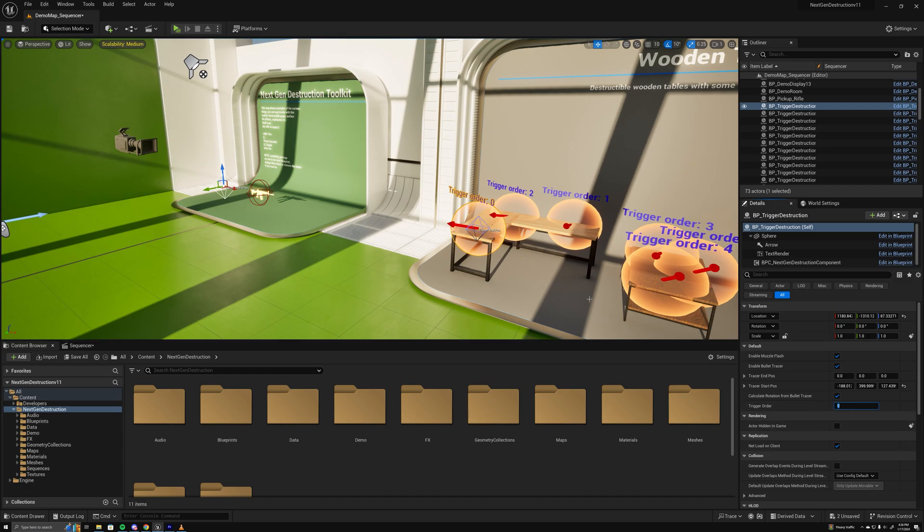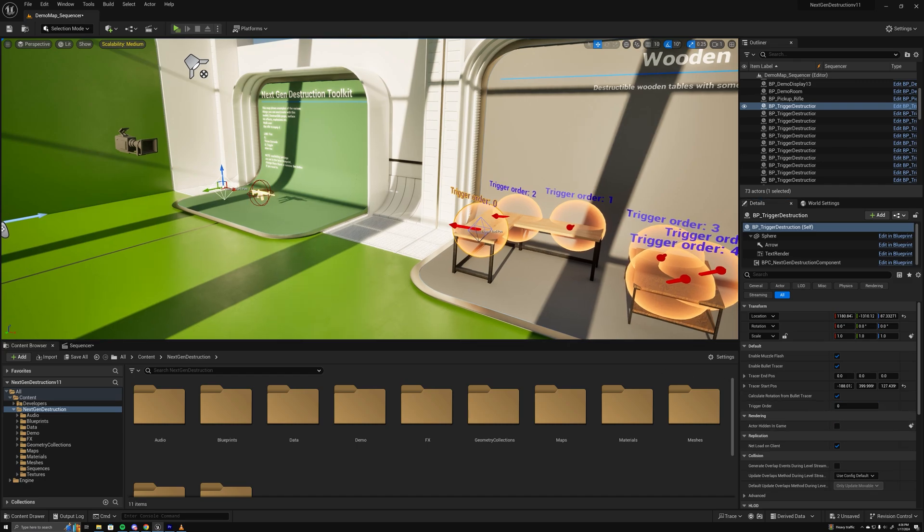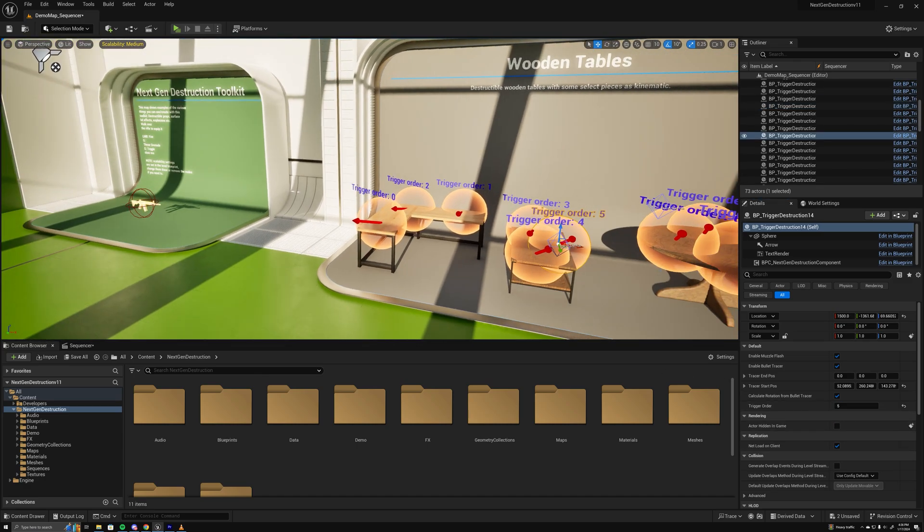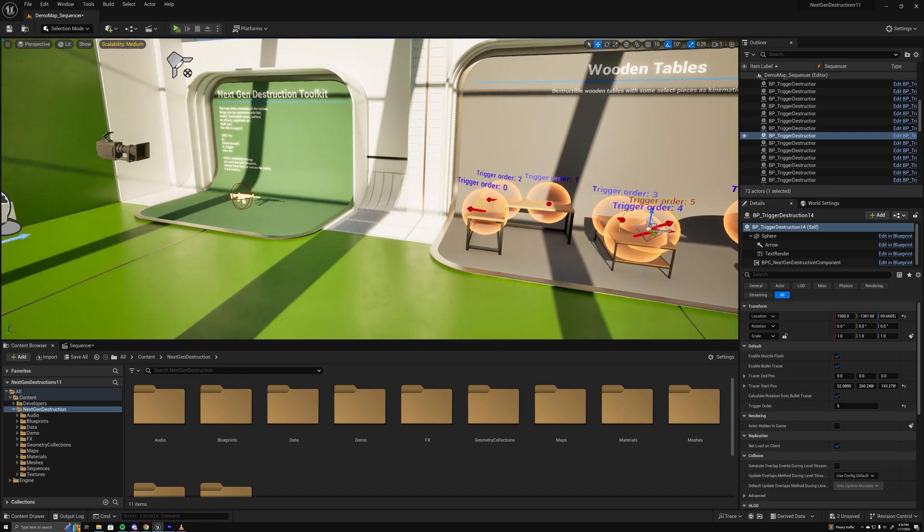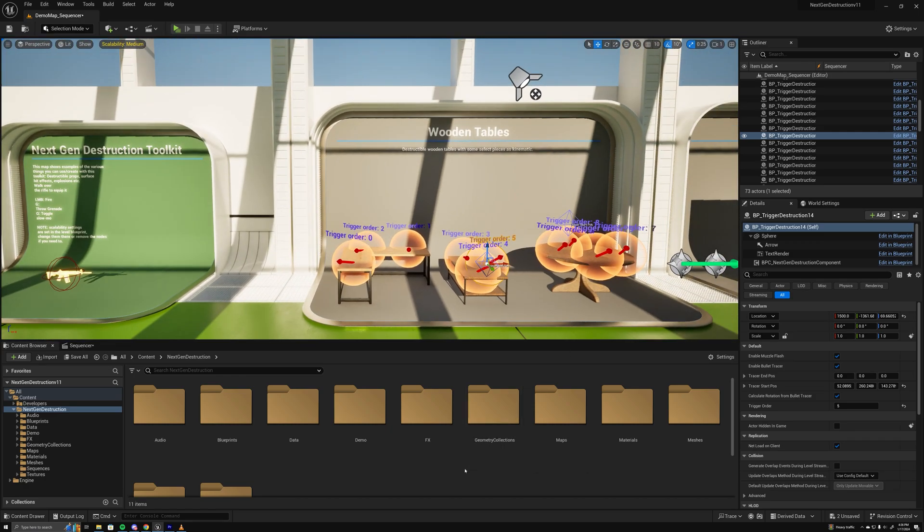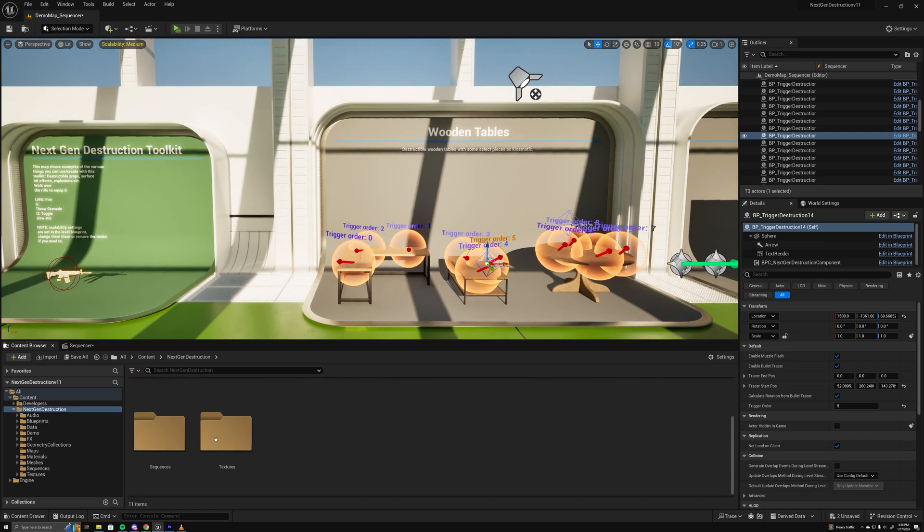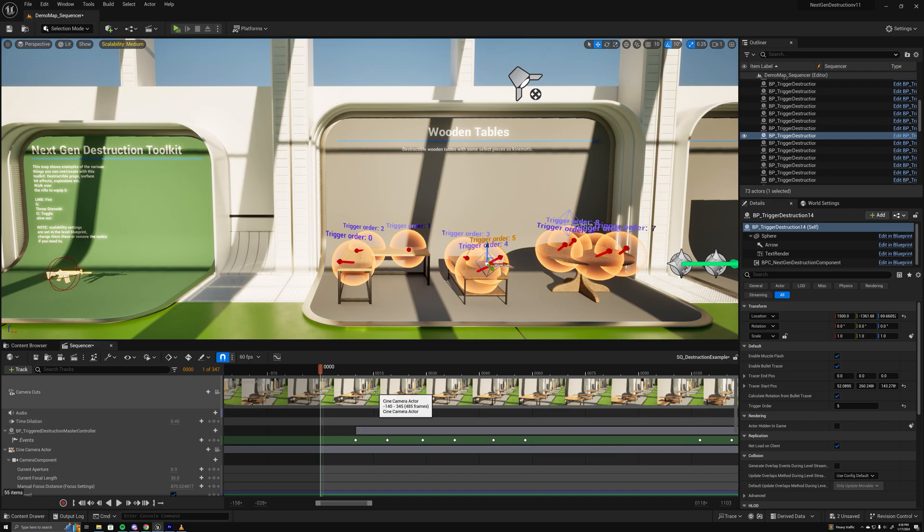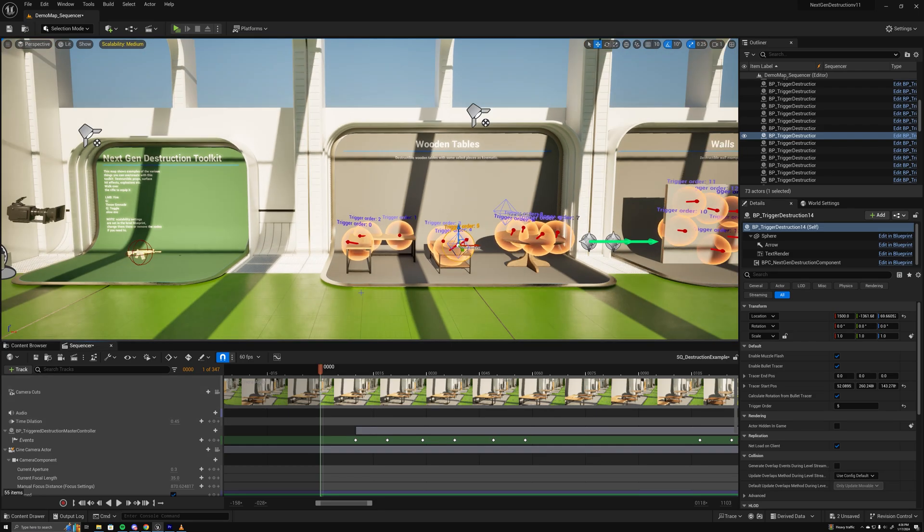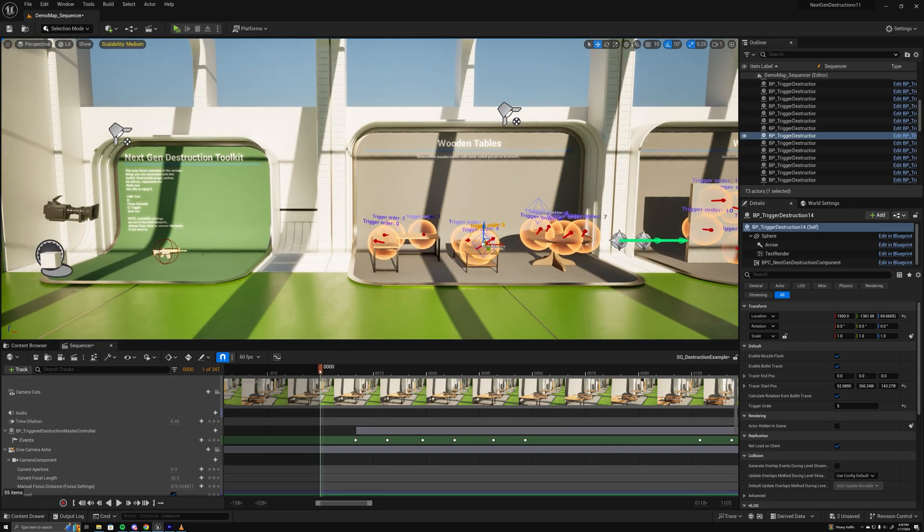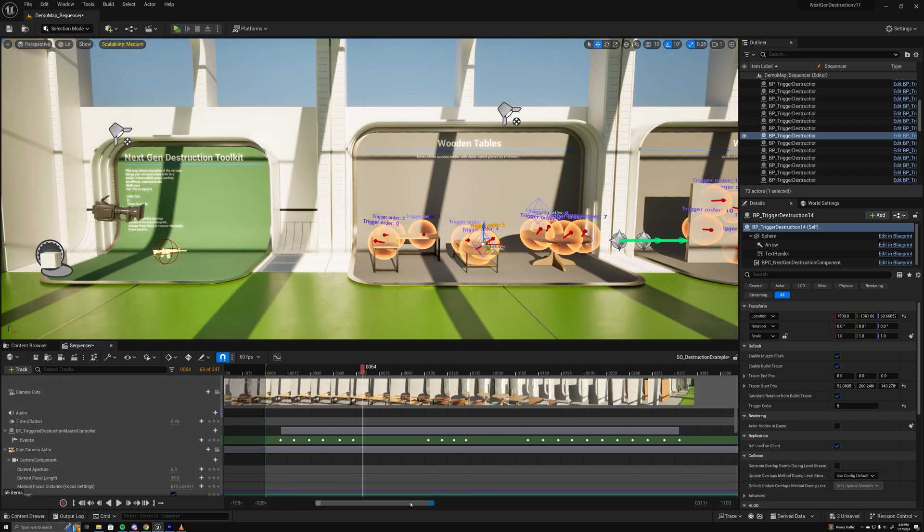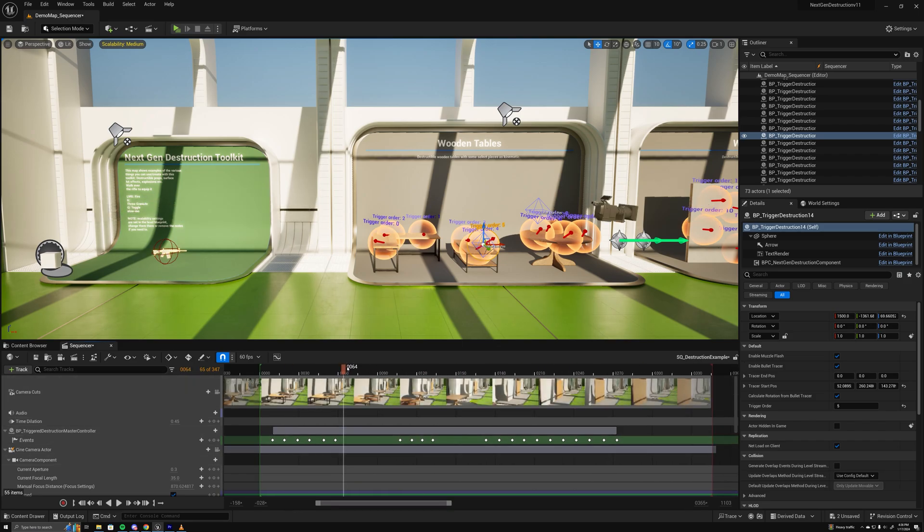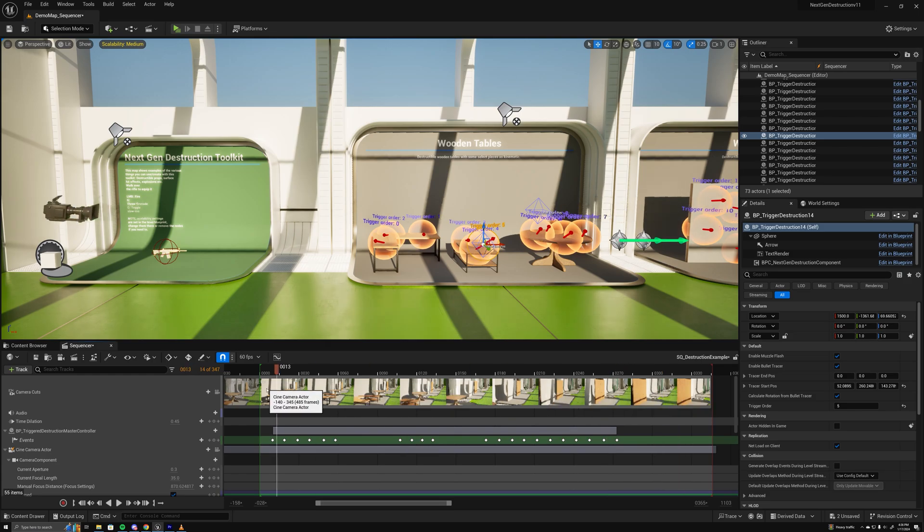Then the trigger order is which order it will trigger in, which I'll get into in a second. I'll open the sequence - this just has a simple camera move with a bunch of keyframes for the triggering of the destruction.